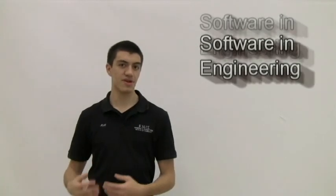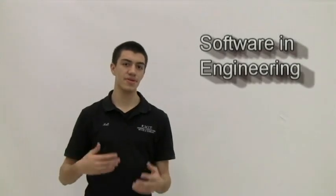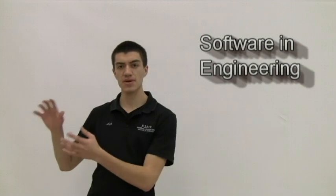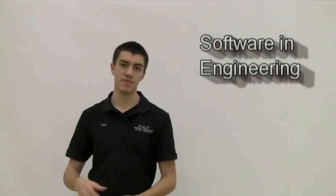I'm Matt Myers and I'm with eMIT, and today we're going to be discussing a little bit about how engineering incorporates software so you can make a real-life object into a virtual rendering on the computer.